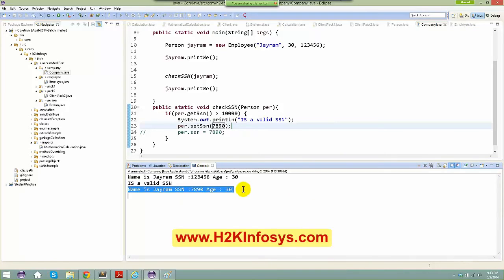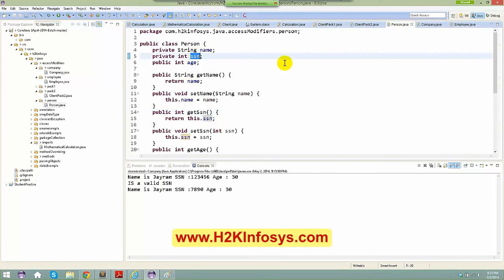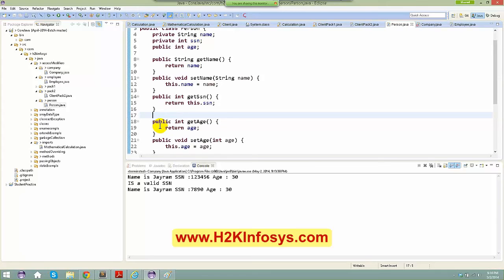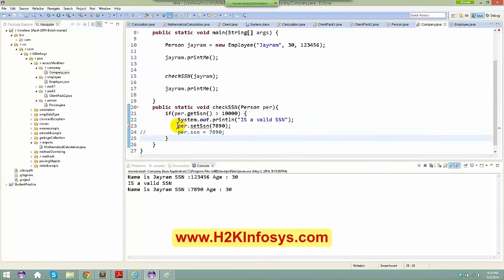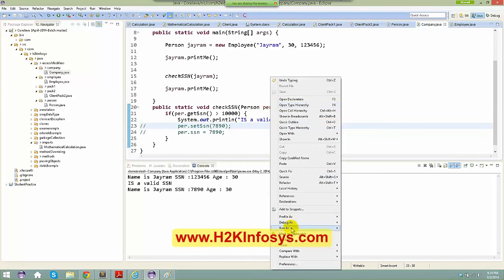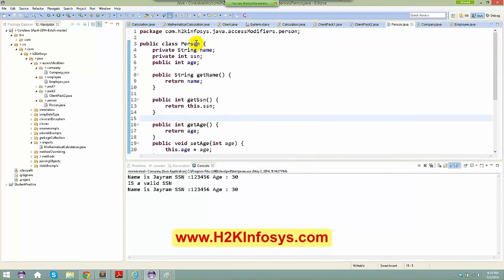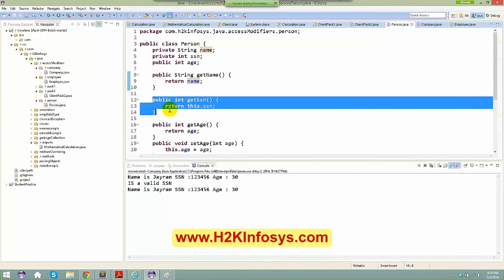It's not good practice to say person.age directly even if age is public. Always make variables private and access them through getters and setters. This is the standard approach: variables are private, methods are public. We give a setter for age because age legitimately changes over time, but not for SSN or name, which should be immutable once set.